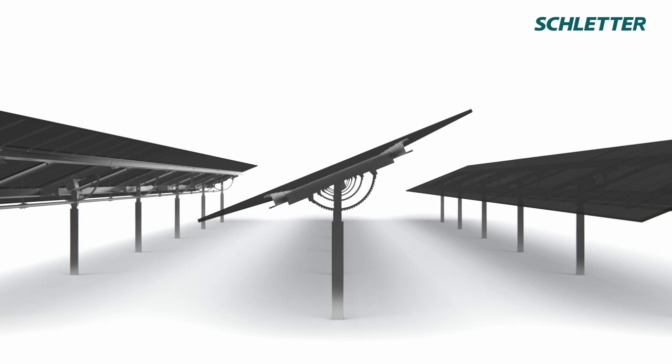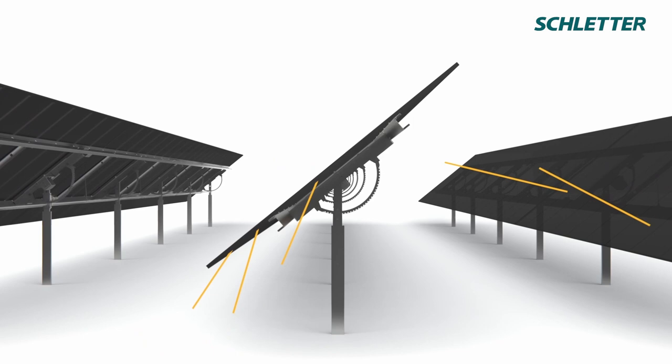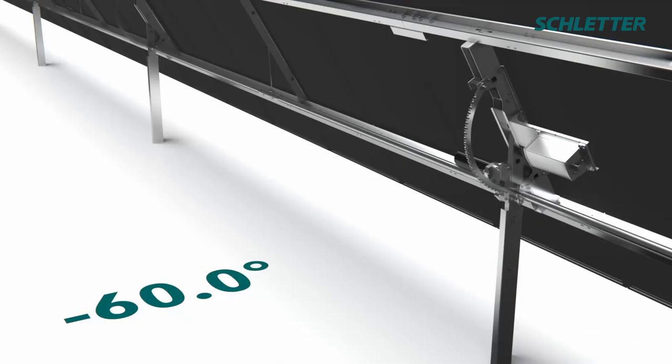It is optimized for the latest generation of large-sized bifacial modules. A wide rotational range ensures maximum power output.